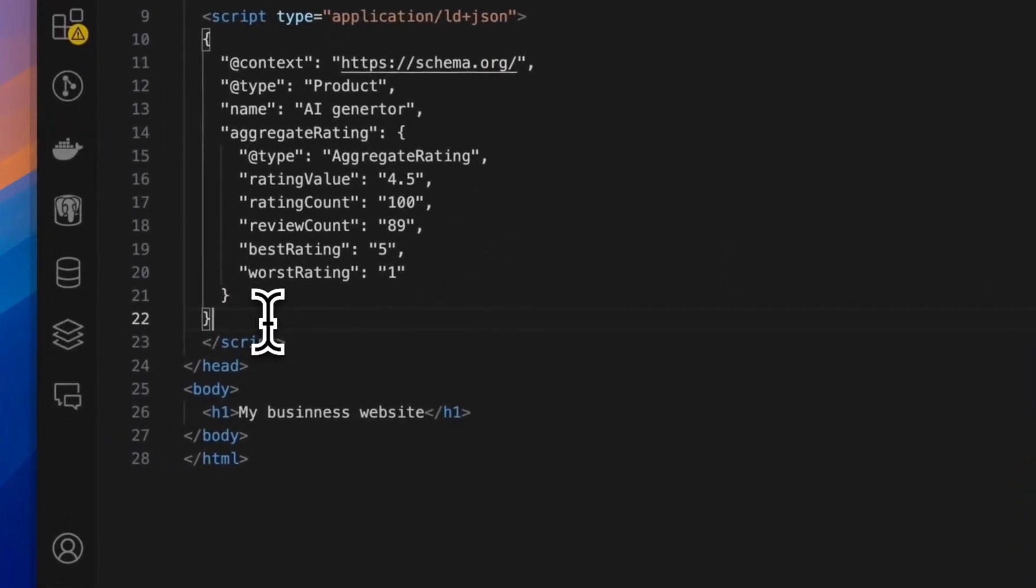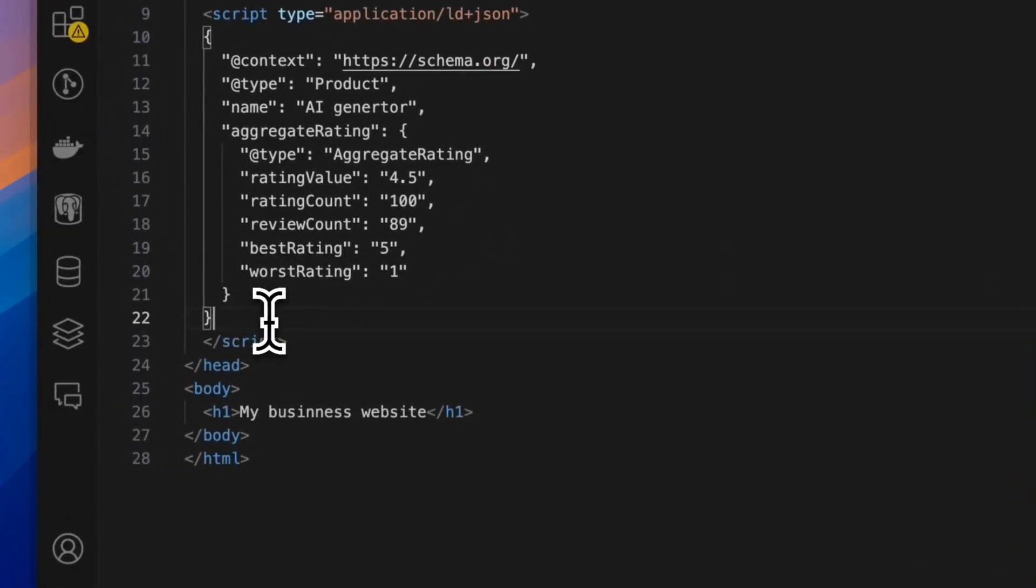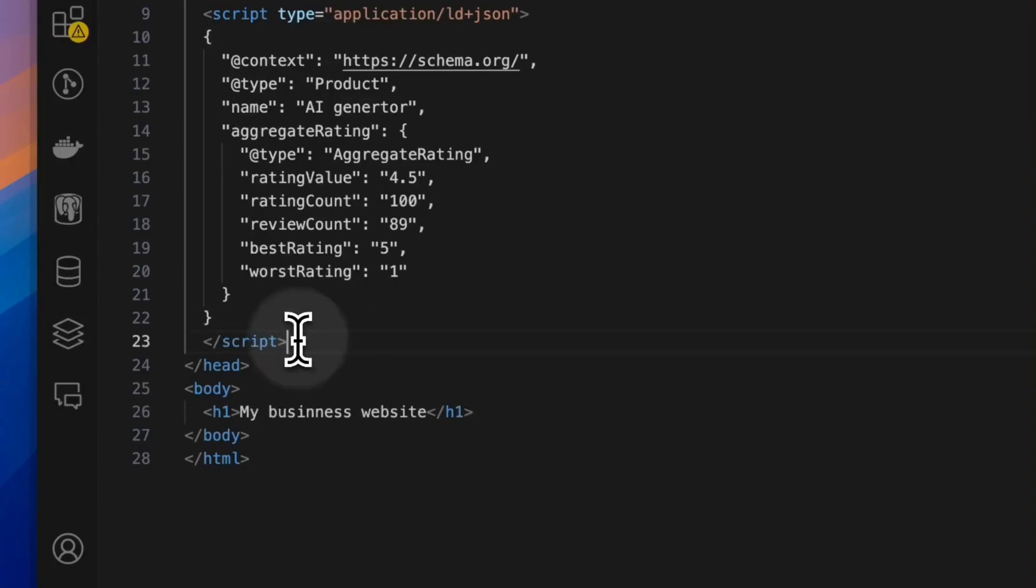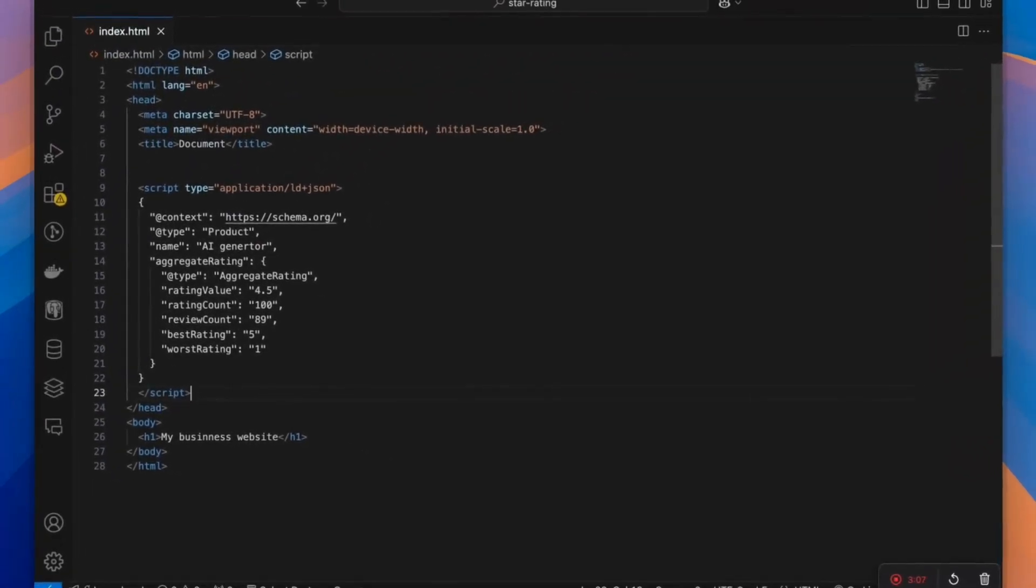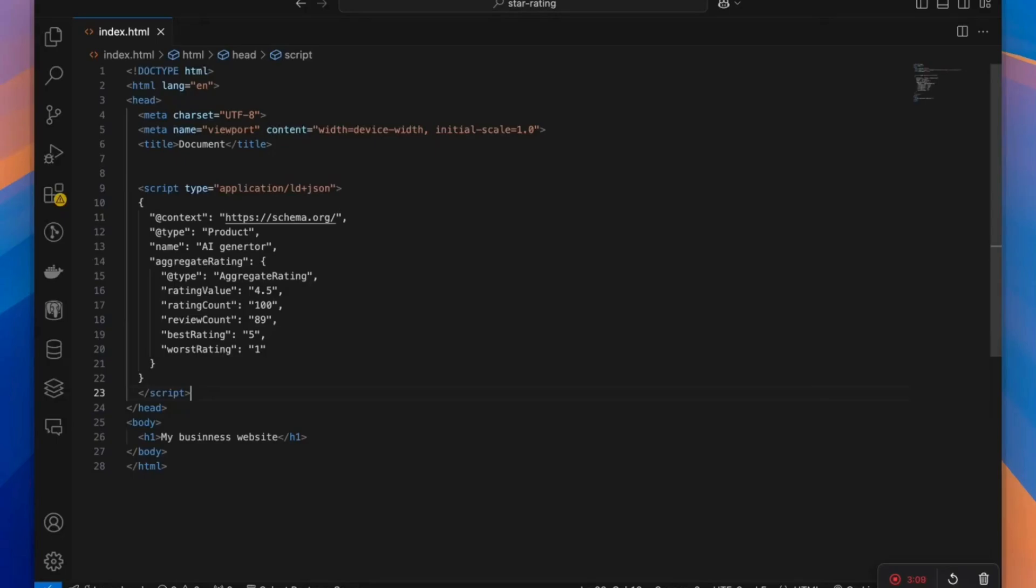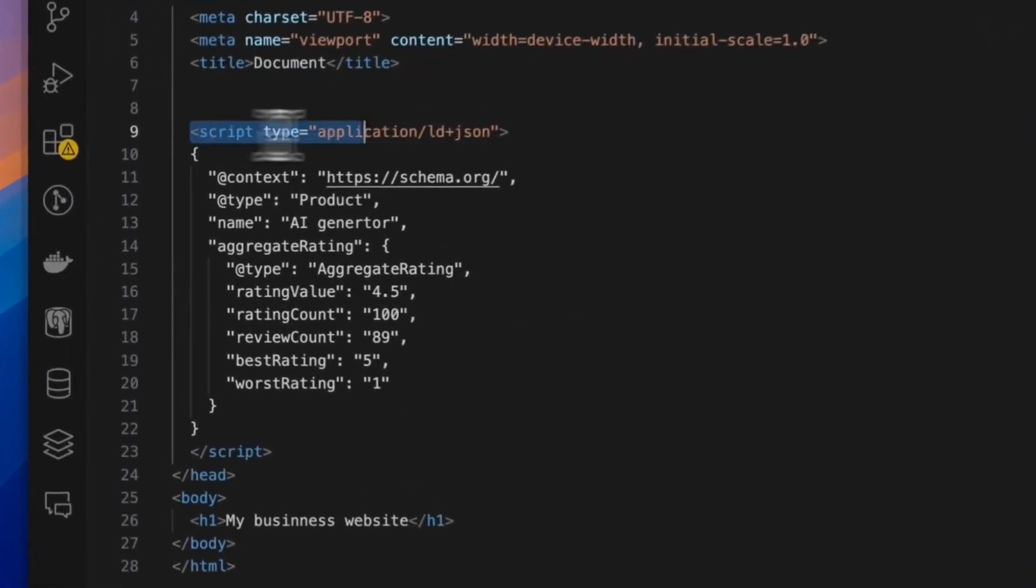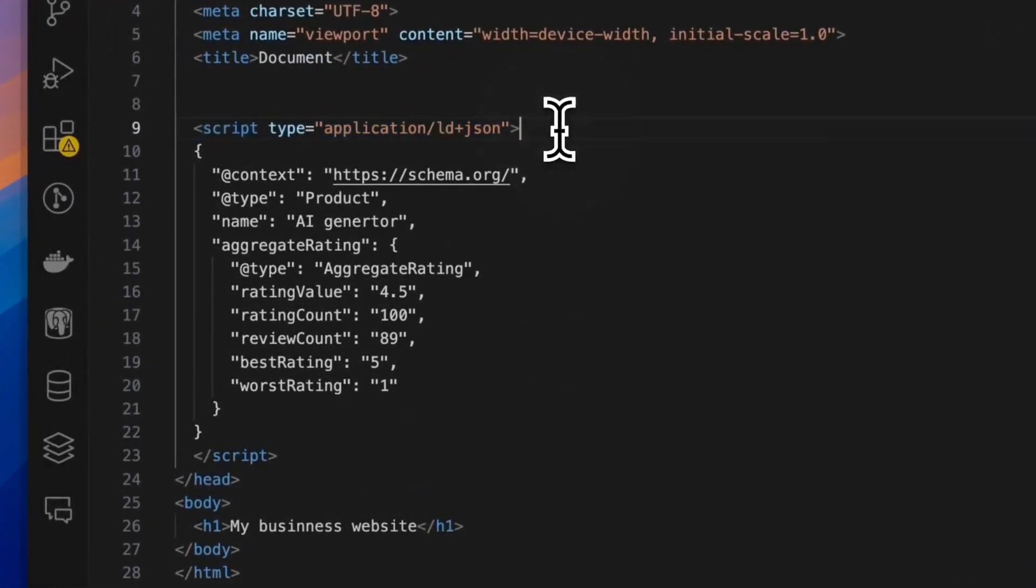So now that you have written the script, how will it show in Google? You need to save the script and you need to deploy your website with the script so that it's live. And you can check it by going to your website URL and inspecting in the dev tools and checking the head section and verify that you find this script.